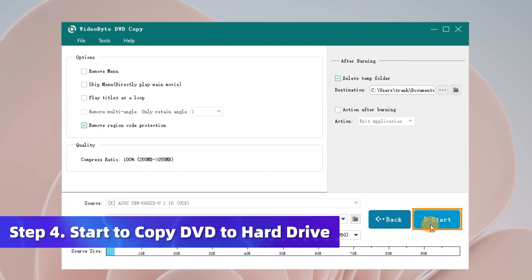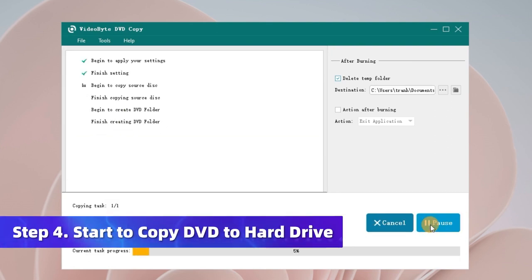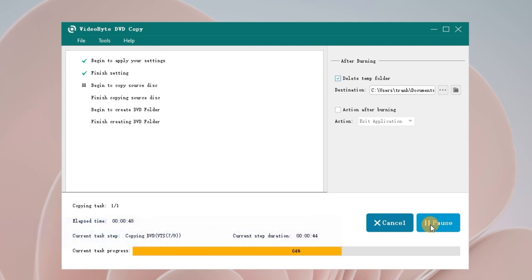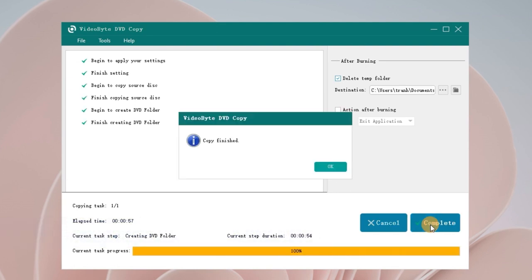Once settings are done, hit Start to begin the copying process. The writing speed can be set to 2x or max, so that the copying can be finished in an instant.